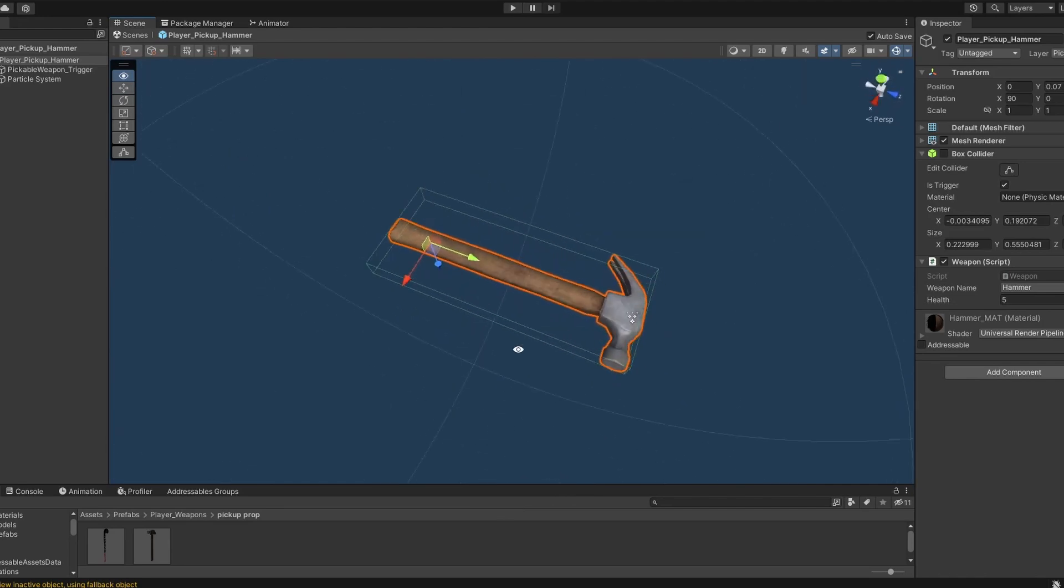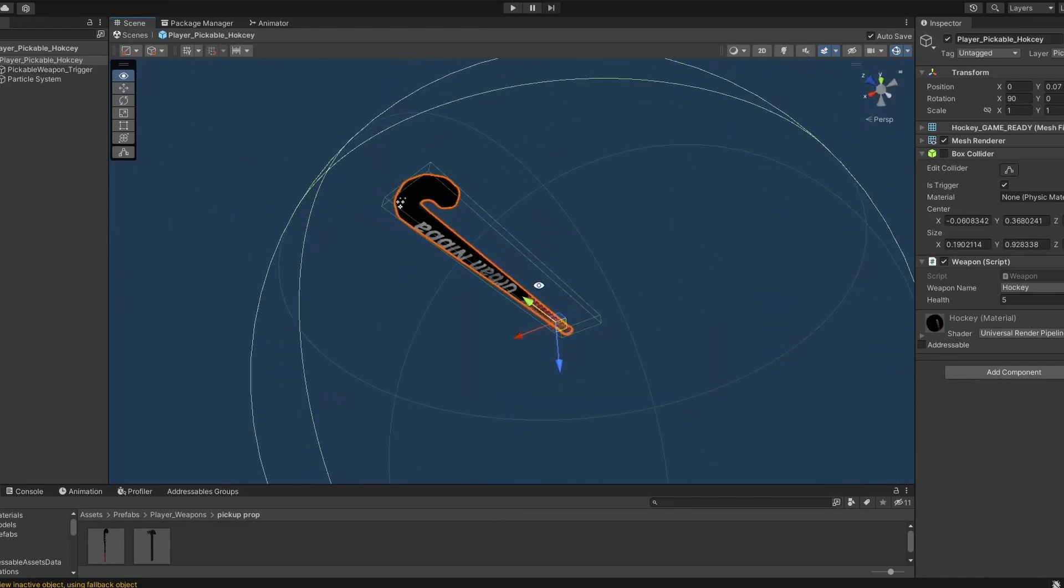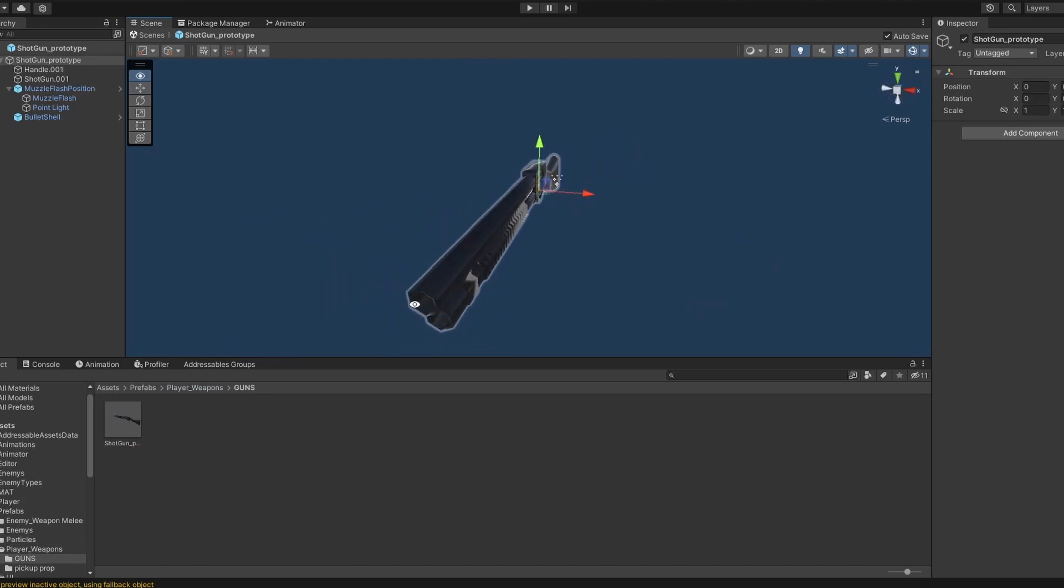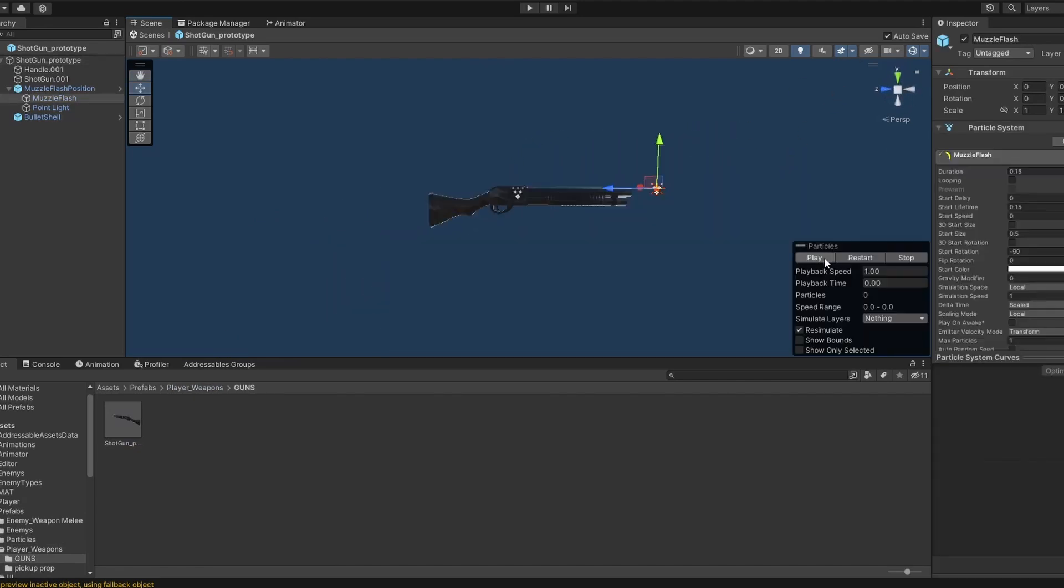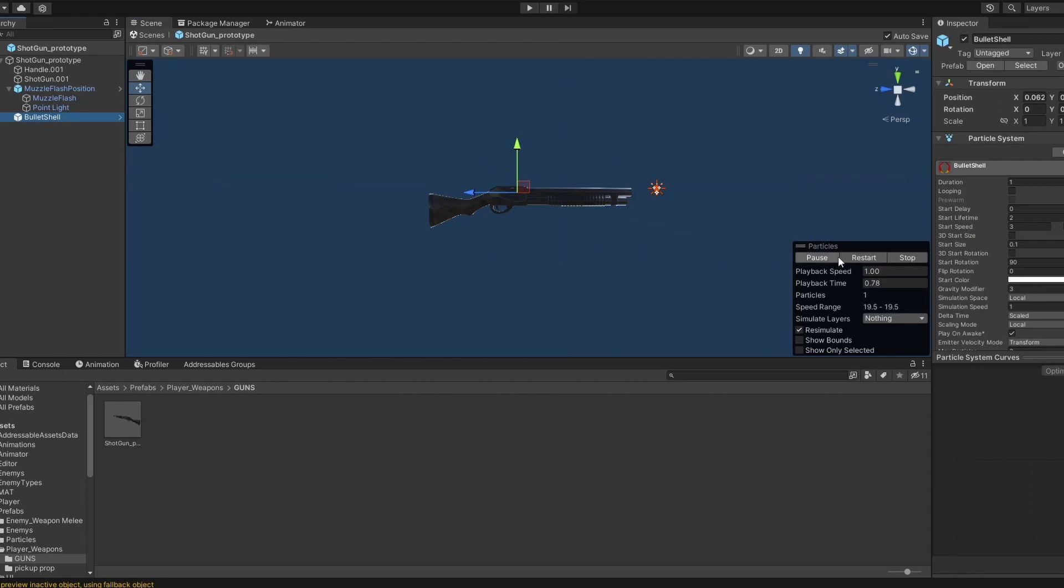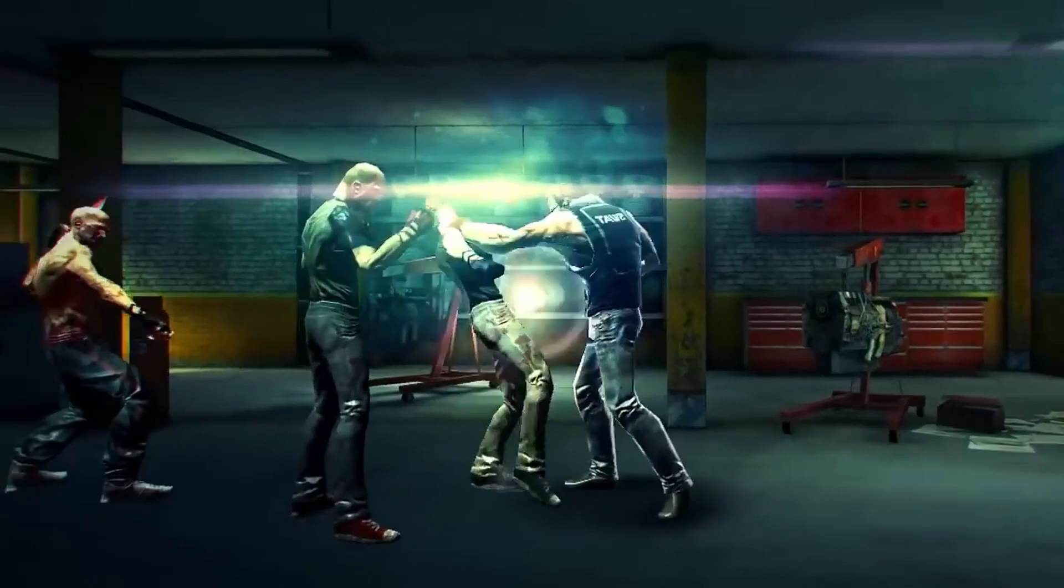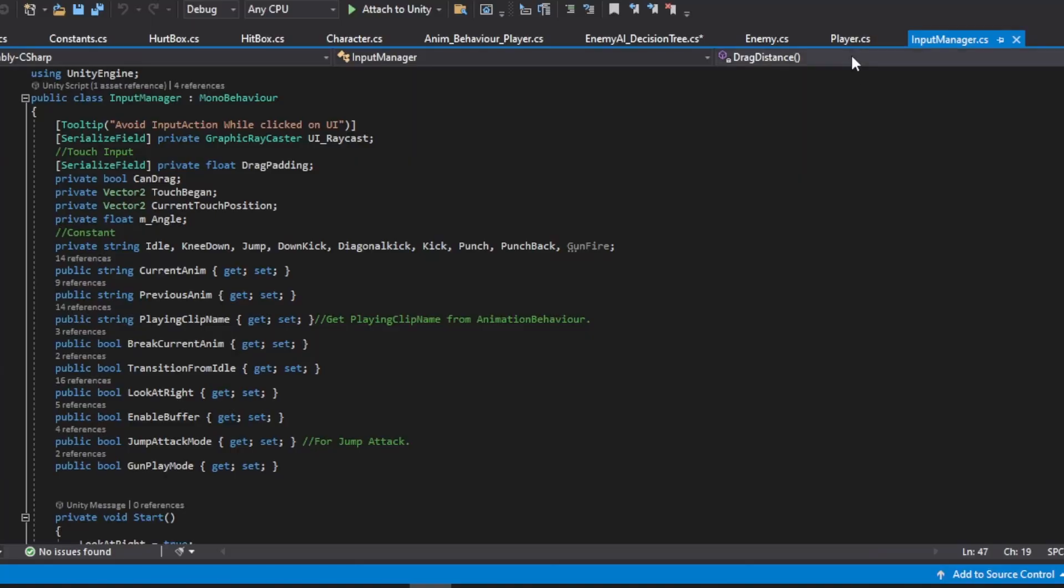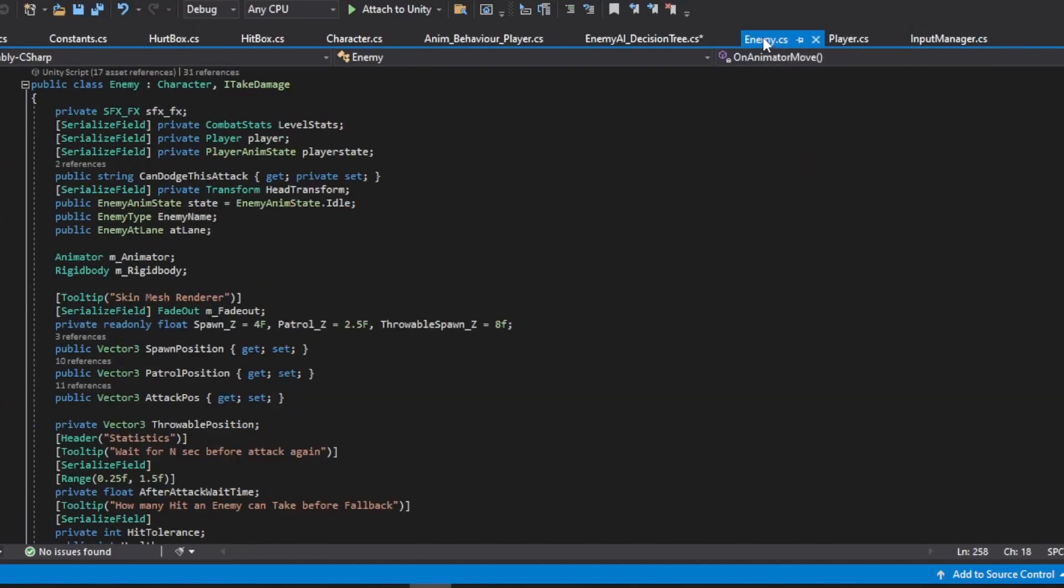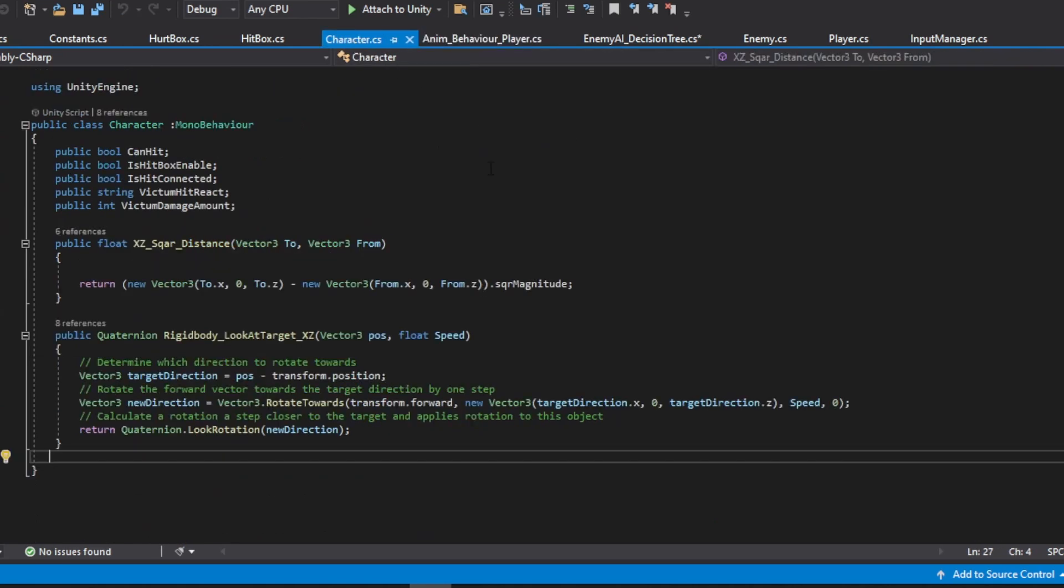I am also working on adding more options and settings to give players more control over their gameplay experience. While the game is still in prototype stage, I am excited to see how it will turn out. Creating a game inspired by Fightback has been a challenging but rewarding experience, and I am confident that players will enjoy the final product.